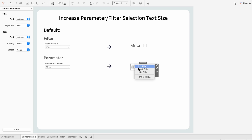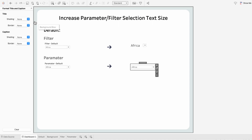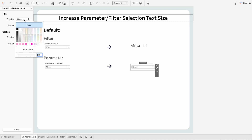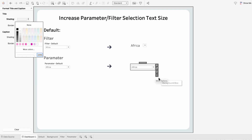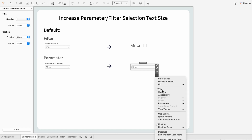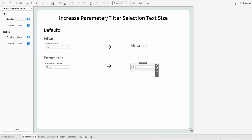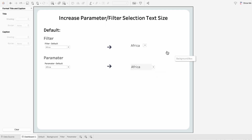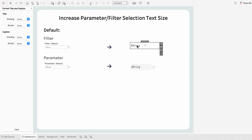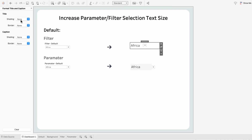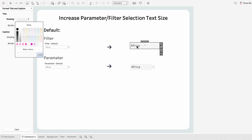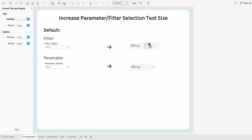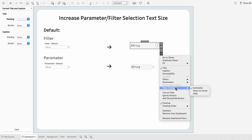Then I'll format the title of our worksheet, go to Shading, and make it a little bit darker, then bring this to the front. I'll do the same thing for the filter by formatting the title of the filter worksheet and choosing a shade, then bring this to the front and resize the boxes.